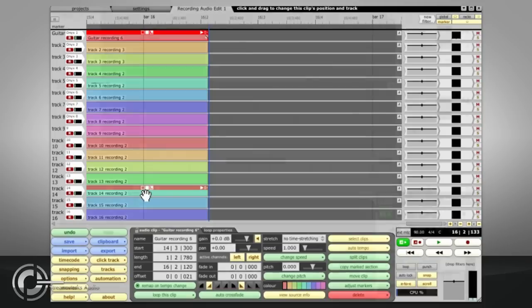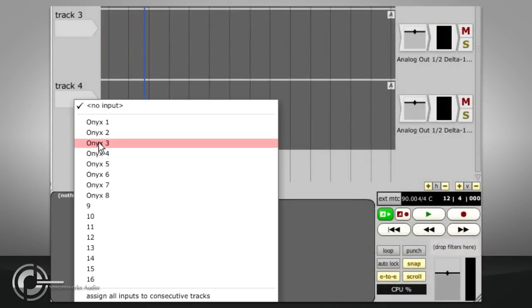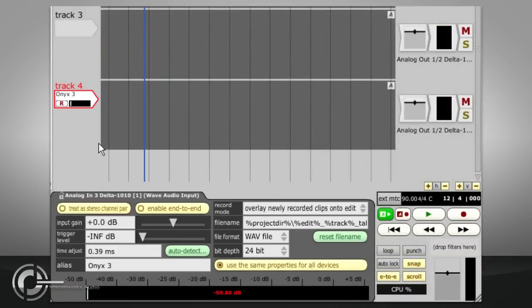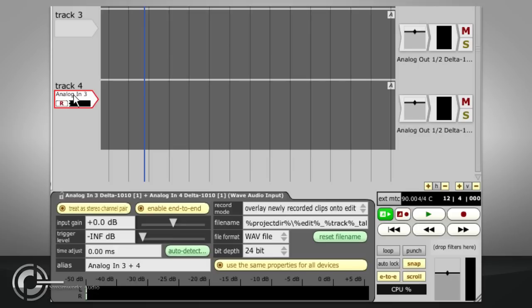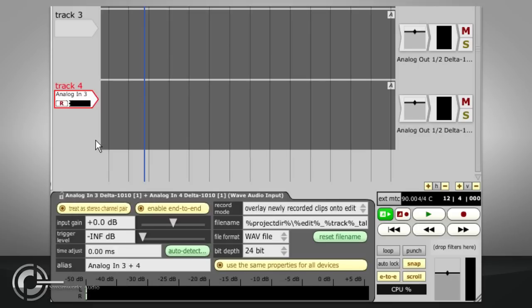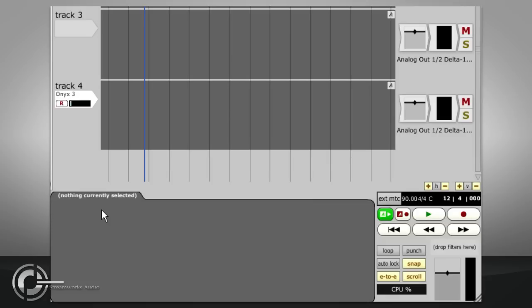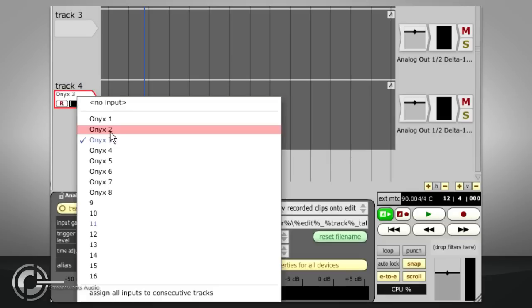Various options are available in the properties panel when an input is selected. The Treat as stereo pair button determines whether the resulting audio file will be stereo or mono. Be aware that pressing this button will either cause two mono inputs to disappear and be replaced with one stereo, or vice versa, so you may need to reassign the input afterwards.